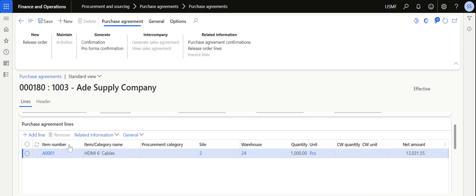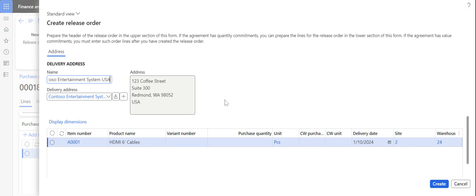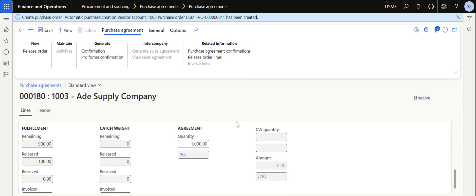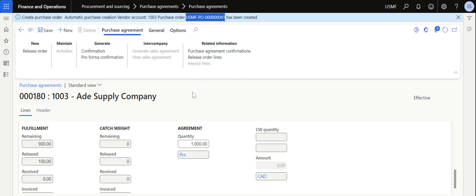I can also process a purchase order directly from the purchase agreement. If I click on release order from here, I can process the purchase orders. Give the quantity, let's say another 40 quantity, then click create. Dynamics will immediately create a purchase order for this particular purchase agreement.